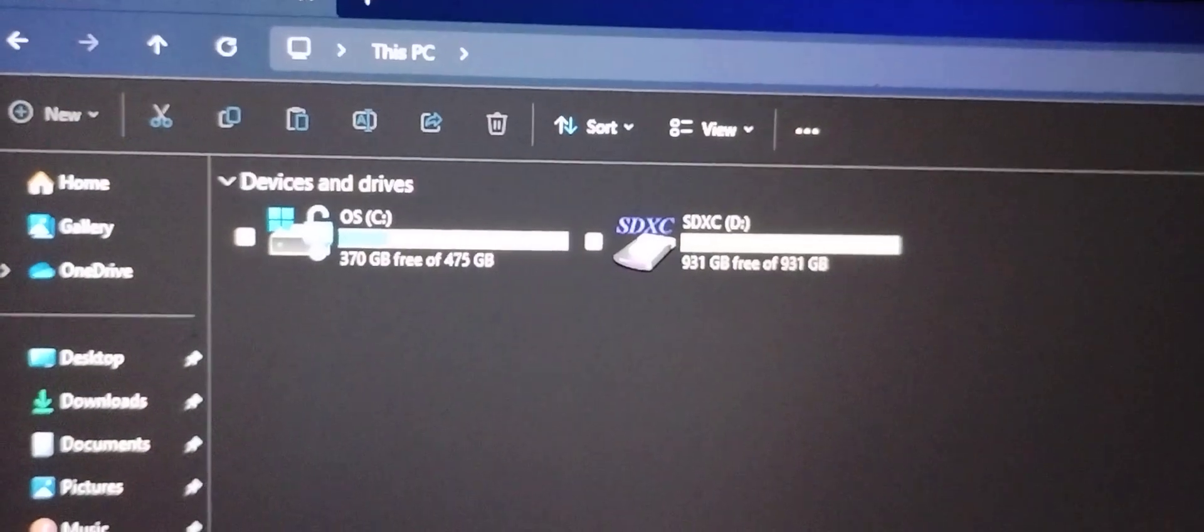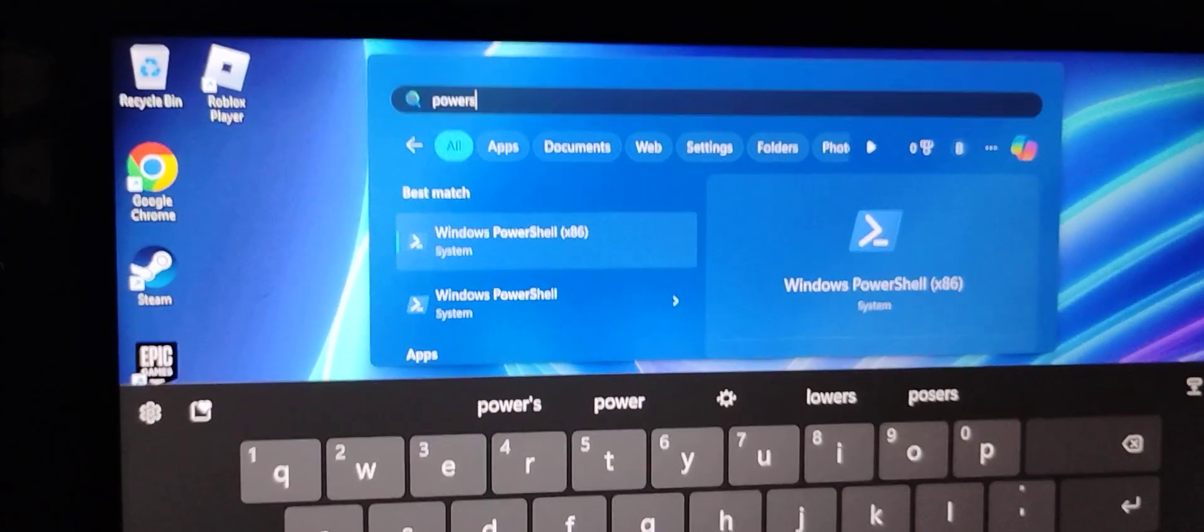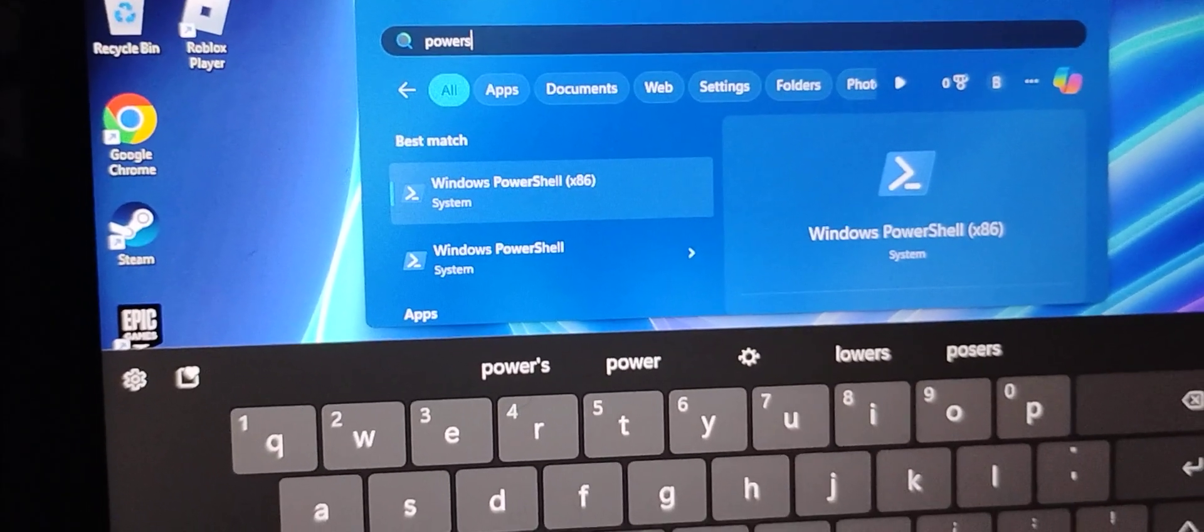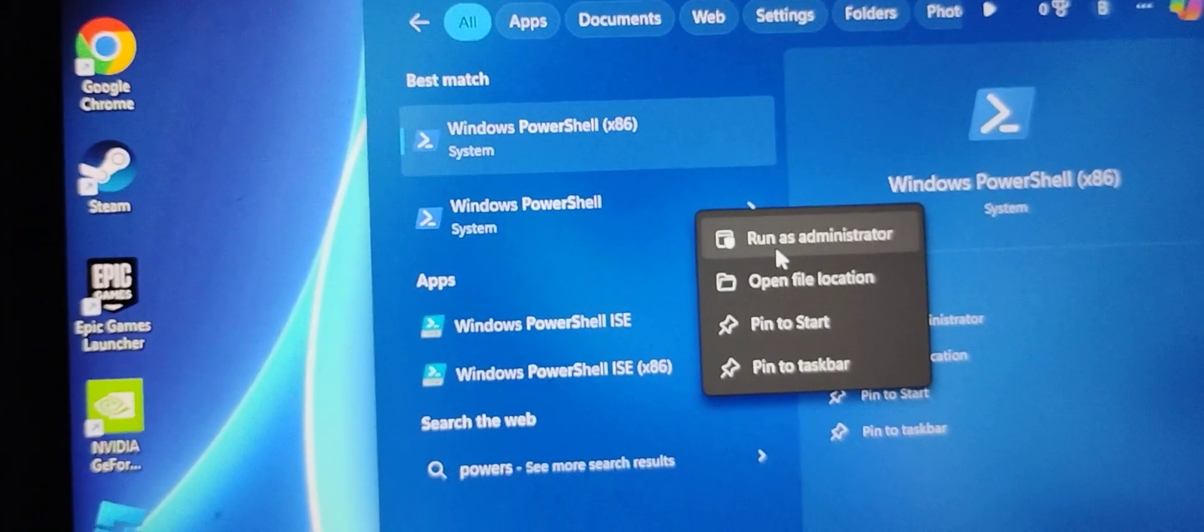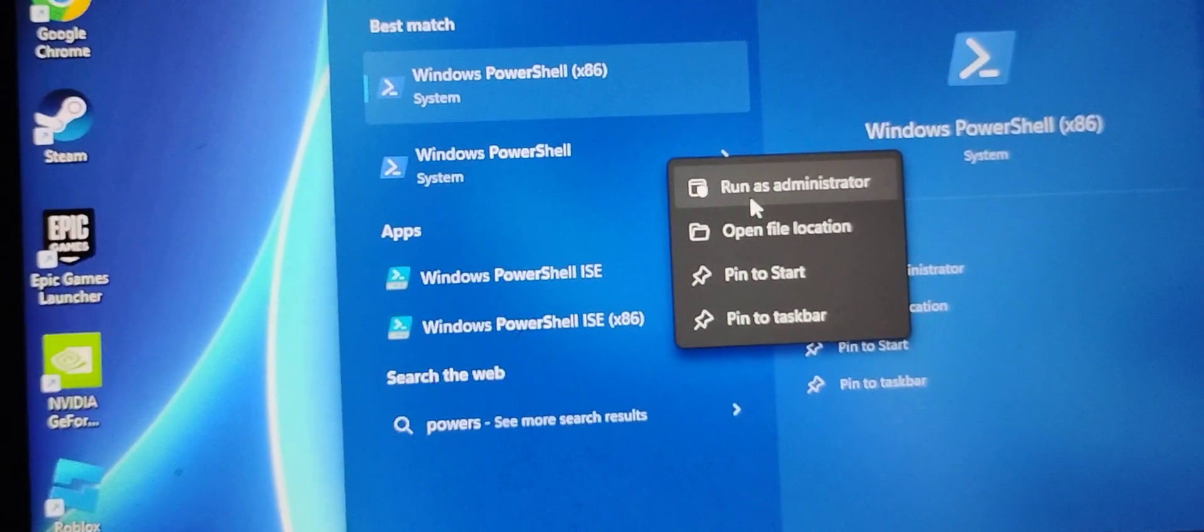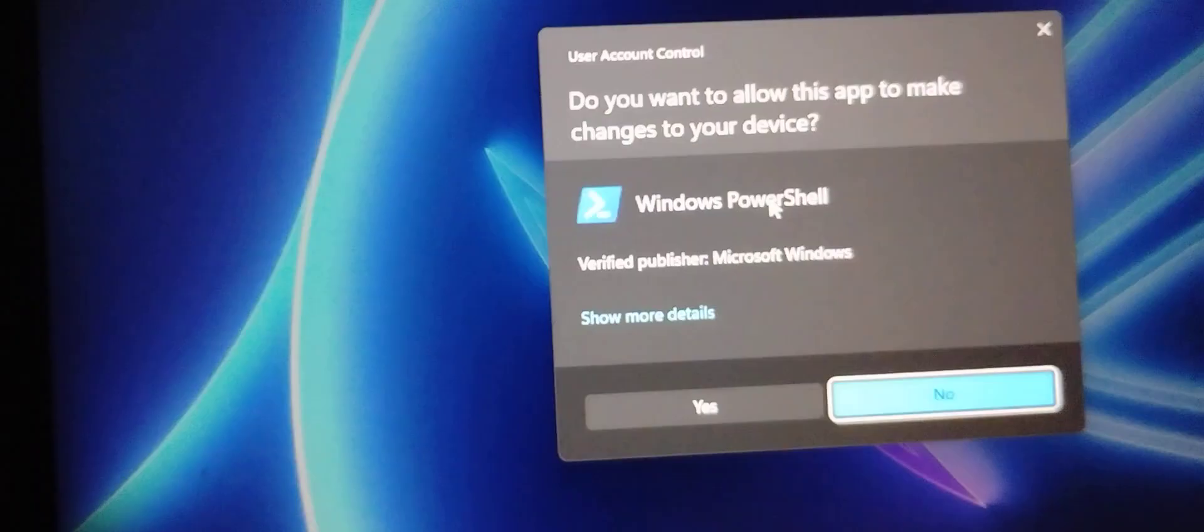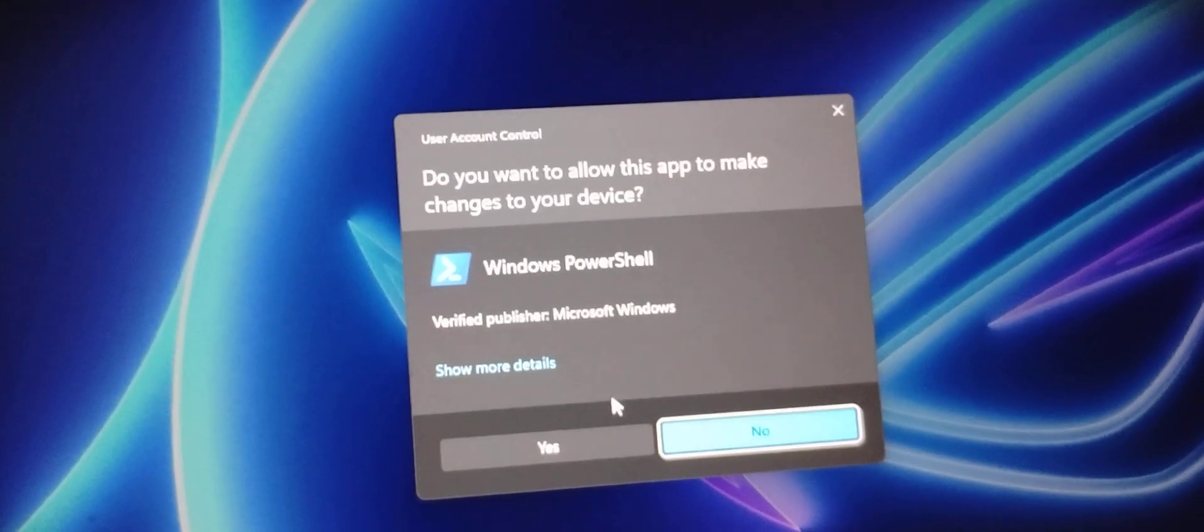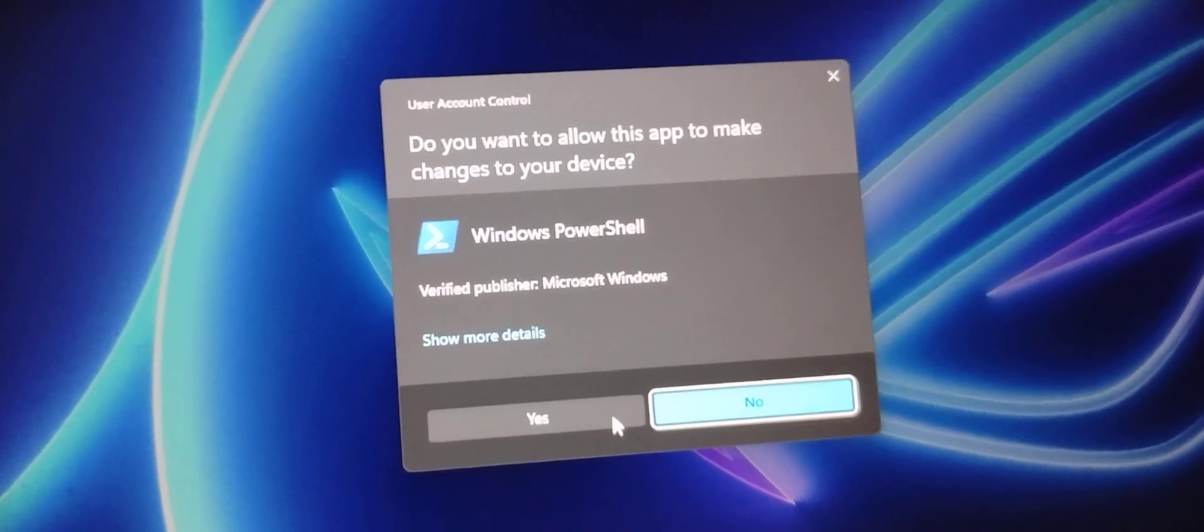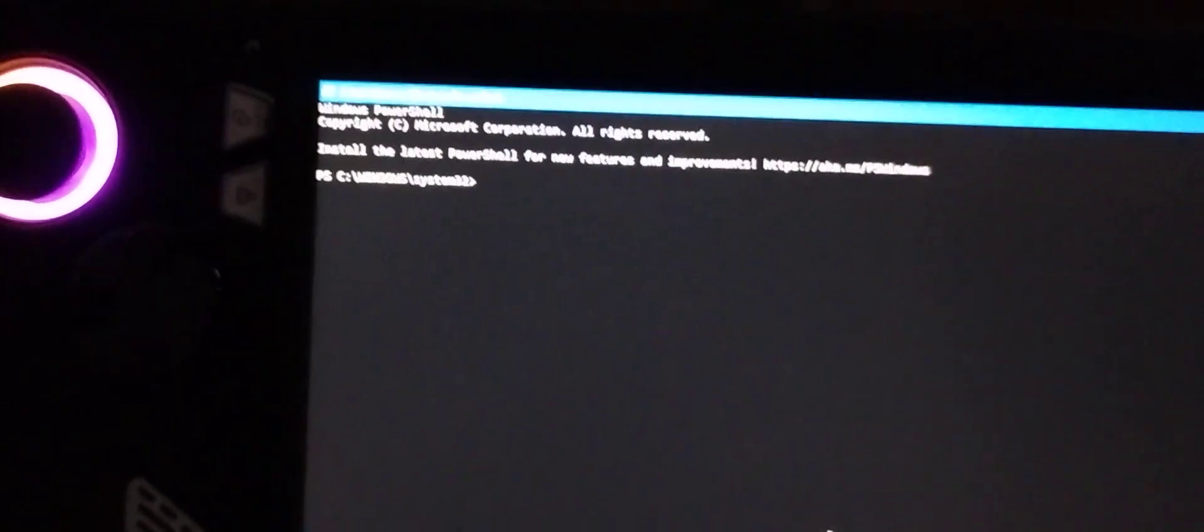Now the first thing you do is go to Power, Windows PowerShell. Once you're in the Windows PowerShell, click Run As Administrator. And click on Yes. Now you have a Windows PowerShell.